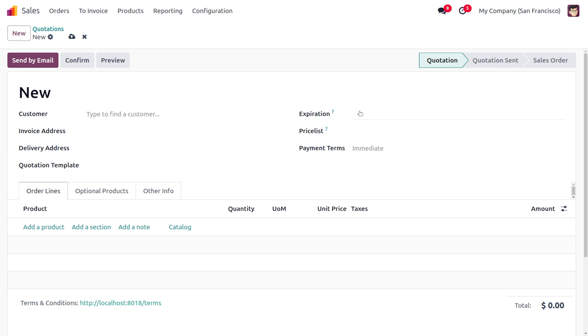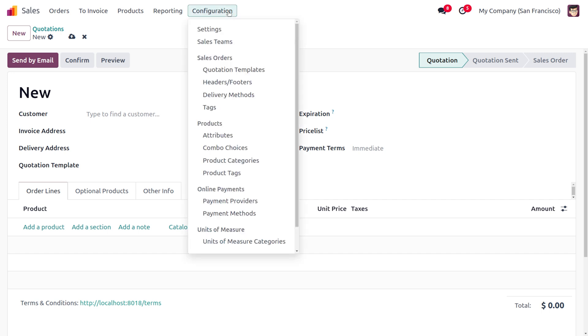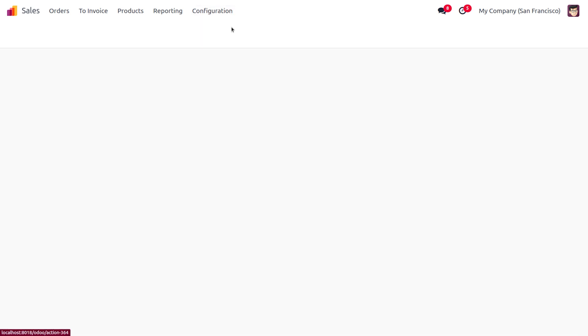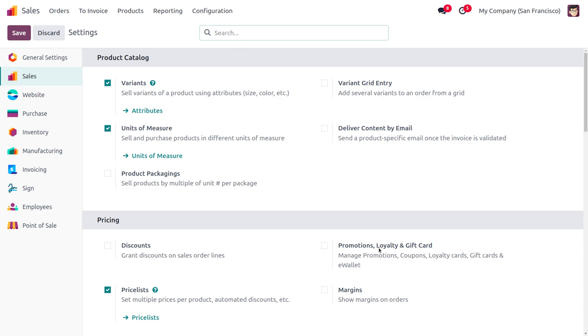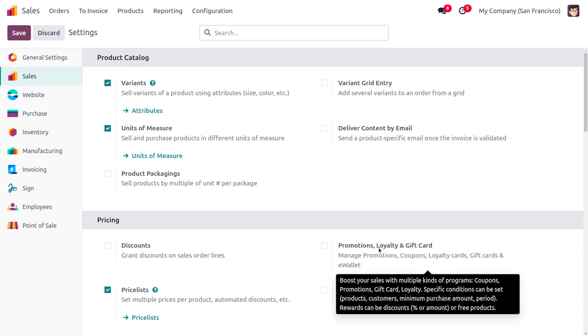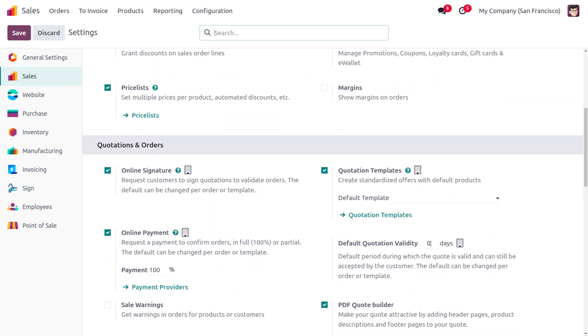Let's move on to the configuration settings and set the date there. I'm going to choose the default quotation validity as 30 days. So after 30 days, the quotation will be expired.